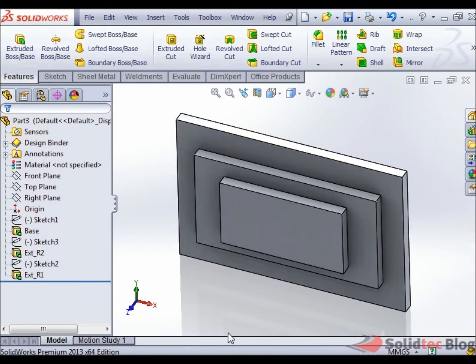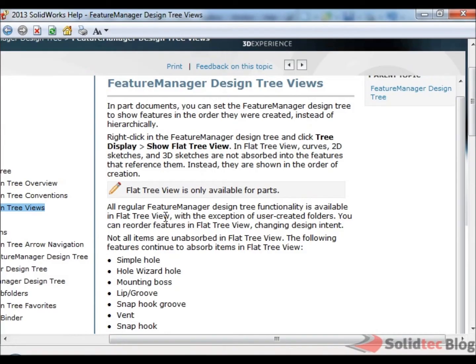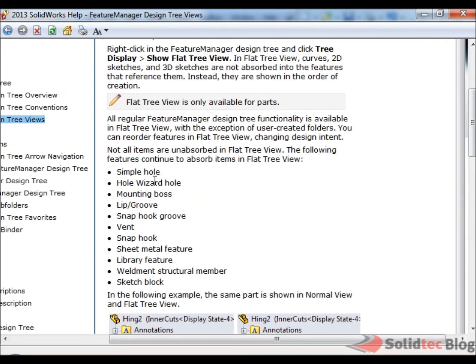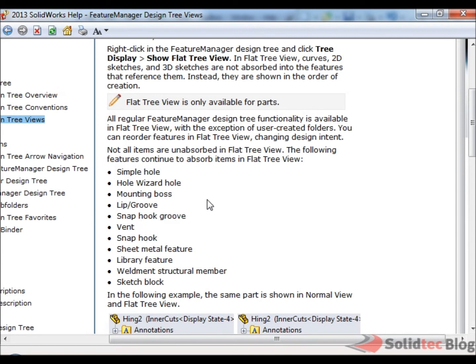Now, there are some limitations in this particular feature and you can just do a quick search in your SOLIDWORKS Help for Flat Tree Display. The limitations are some of these features cannot be unconsumed to show the order in which they were created. So, for example, Simple Hole, Hole Wizard Hole and a few others, you cannot unconsume the sketches to show the order in which they were created.